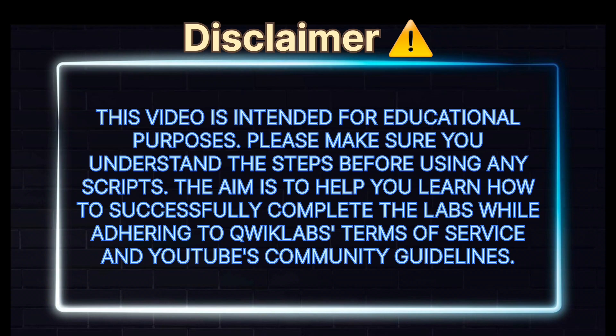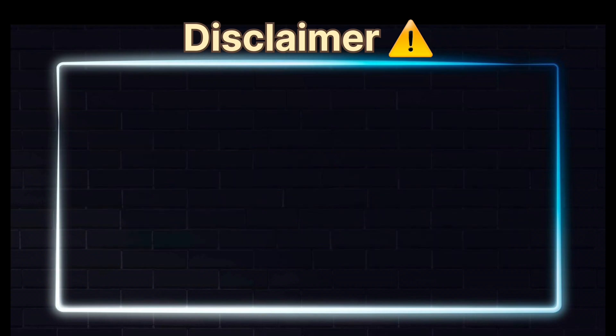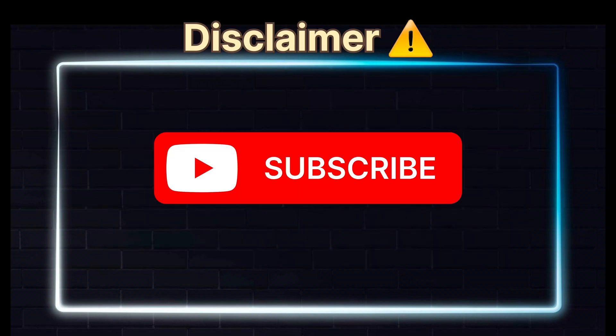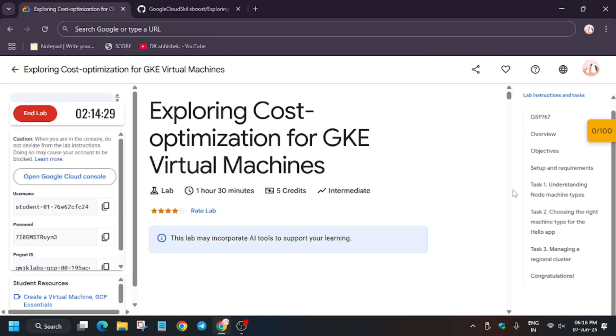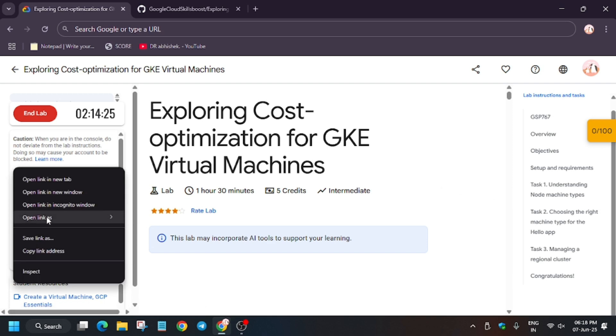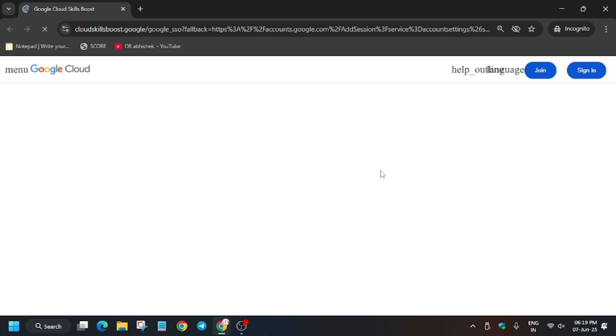Hello guys, welcome back to the channel. A lot of you are facing issues on this lab, so here is the updated solution. First of all, click on Start Lab and then open the console in an incognito window. If you're new to this channel, like the video and subscribe.